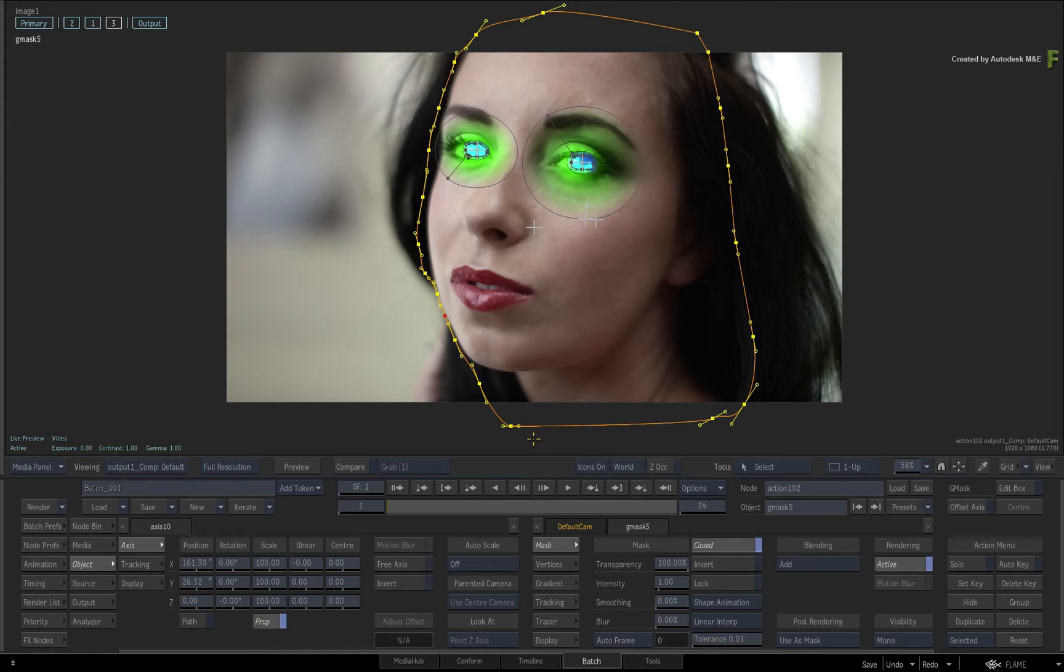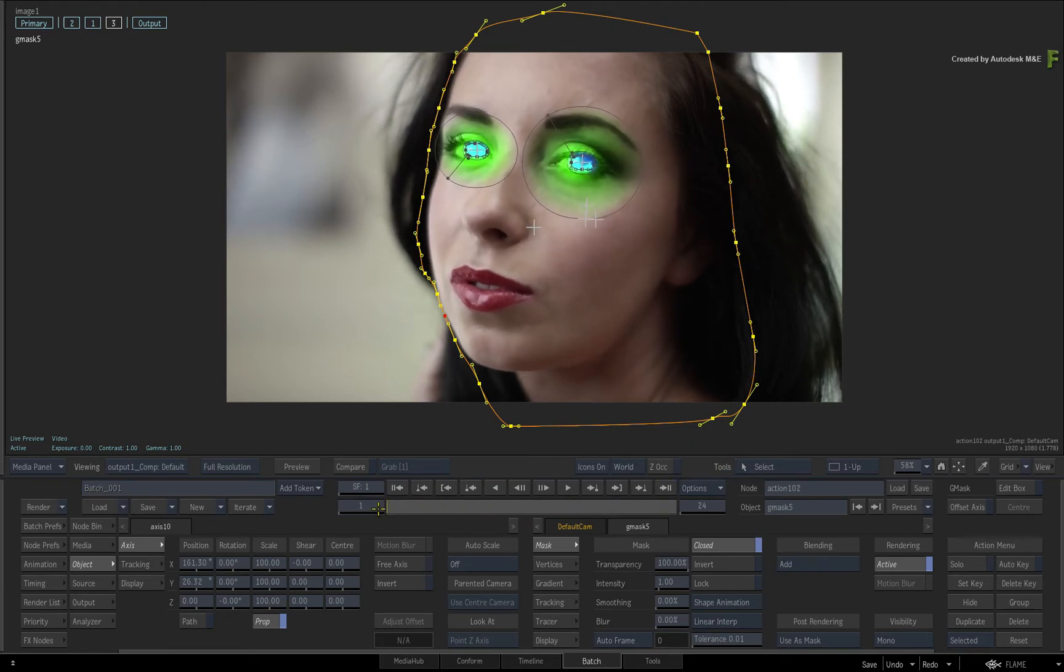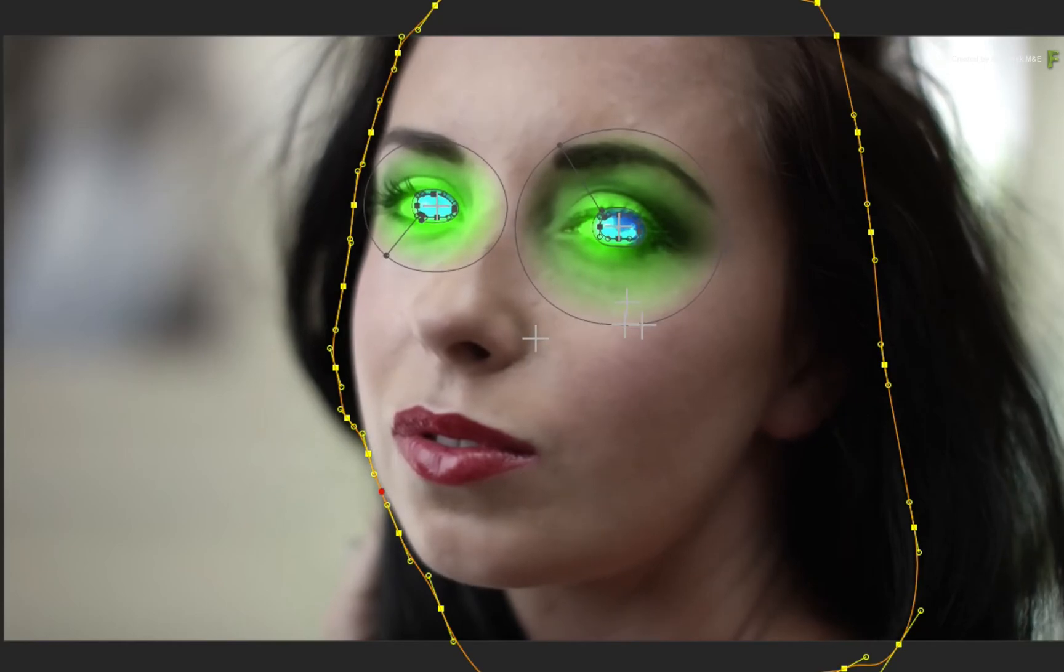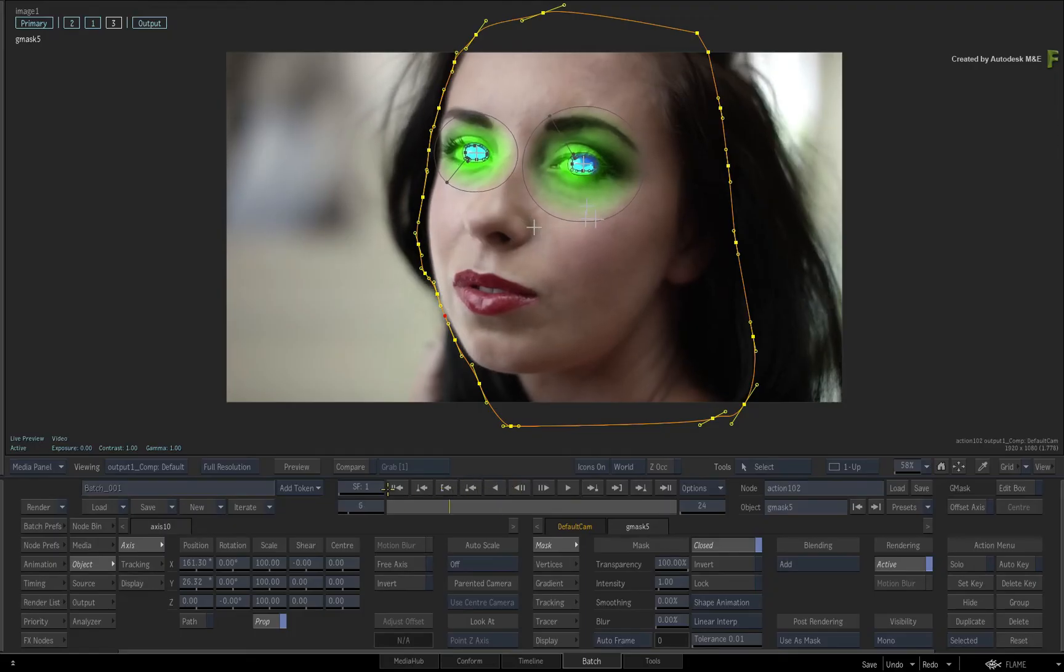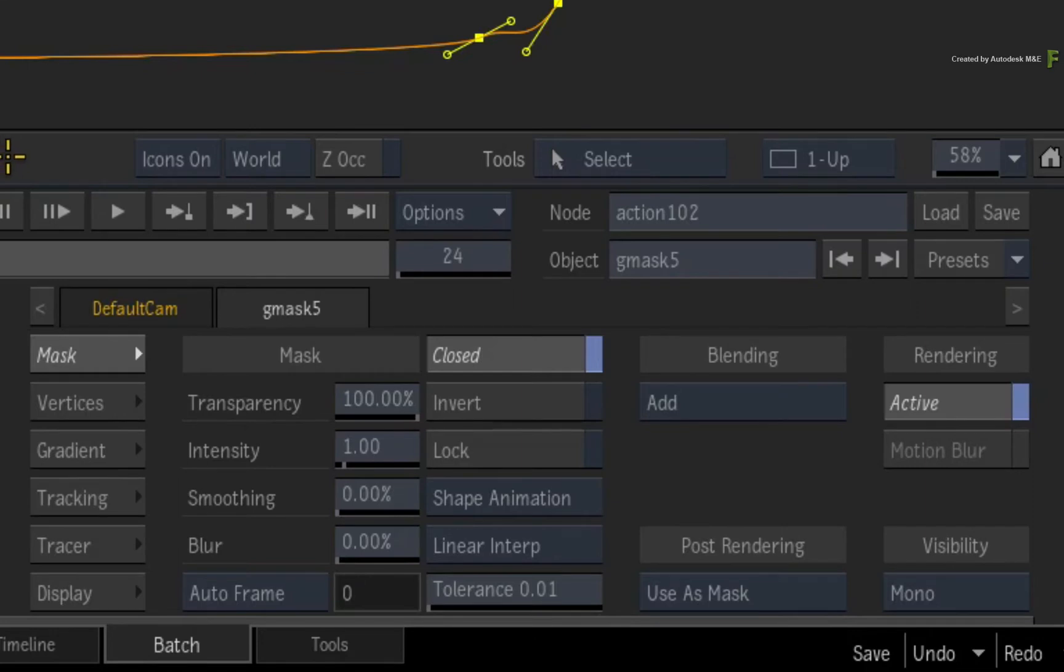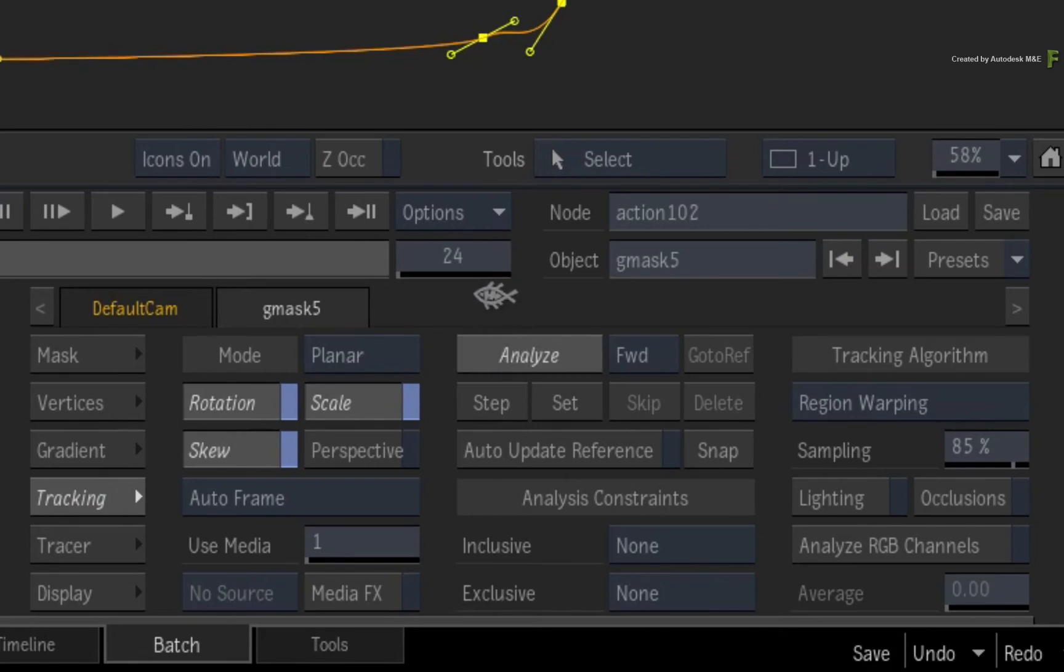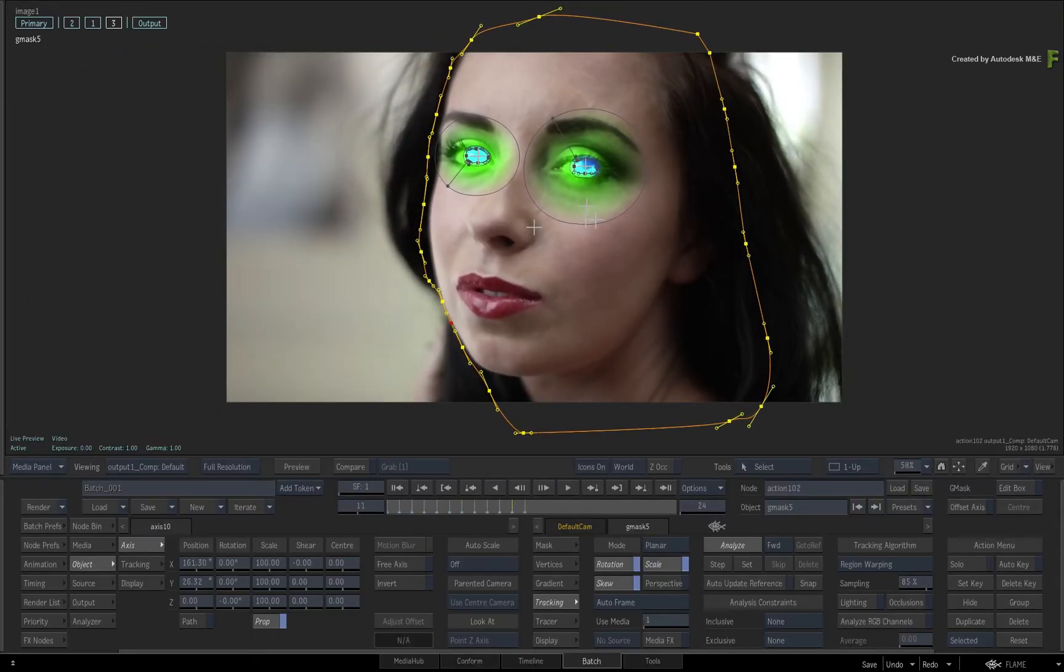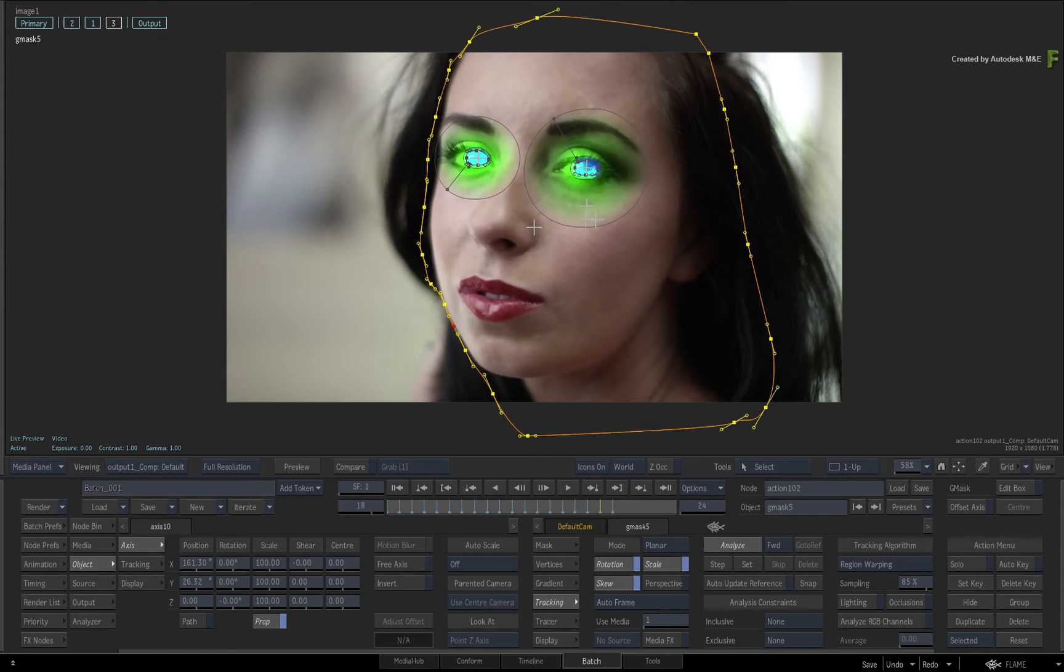Now scrubbing the time-bar, the movement is not so dramatic. So you could hand-animate a few points of the mask to match the movement. However to do this quickly with the planar tracker, switch to the tracking menu under the Gmask tab. The default settings should be fine. Just click Analyze. The mask's vertices animate with the movement of the model's face.